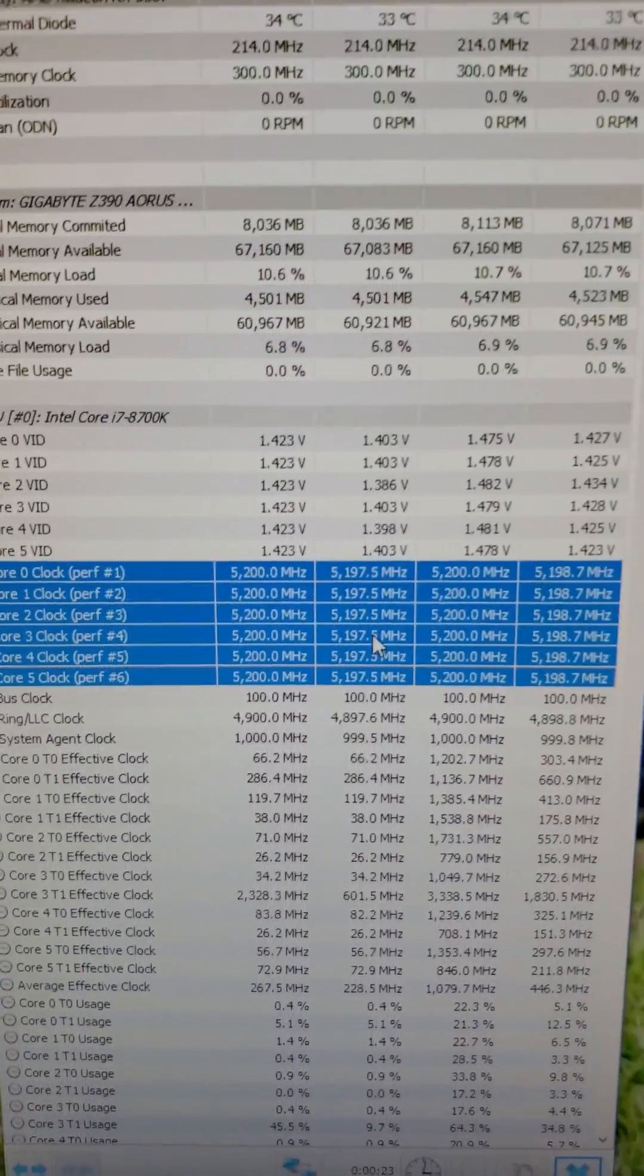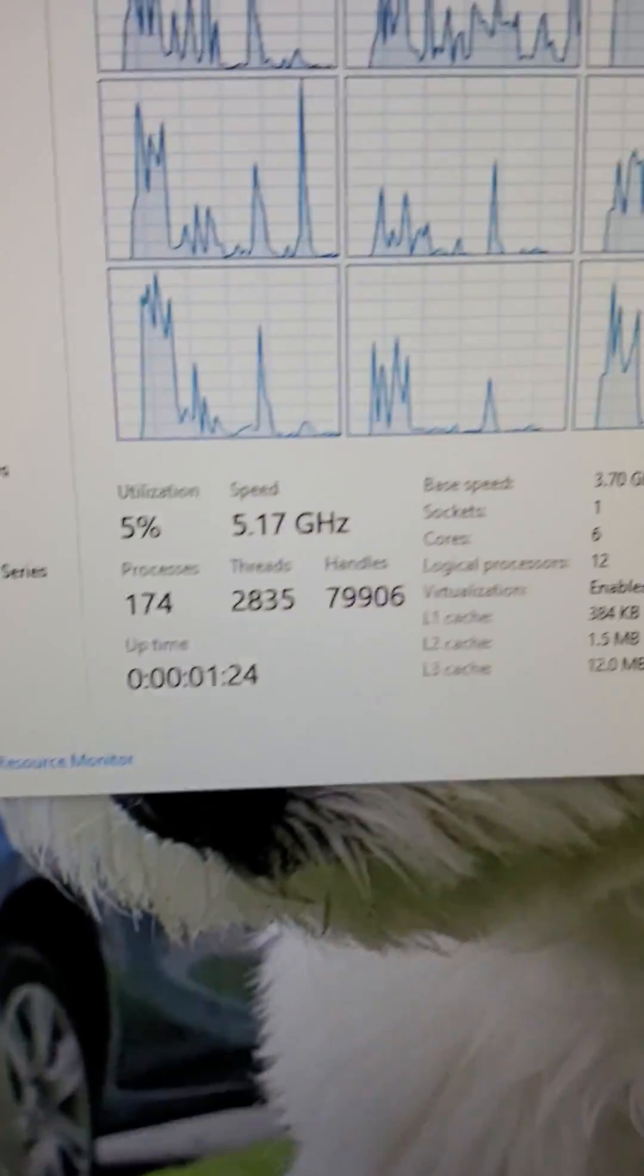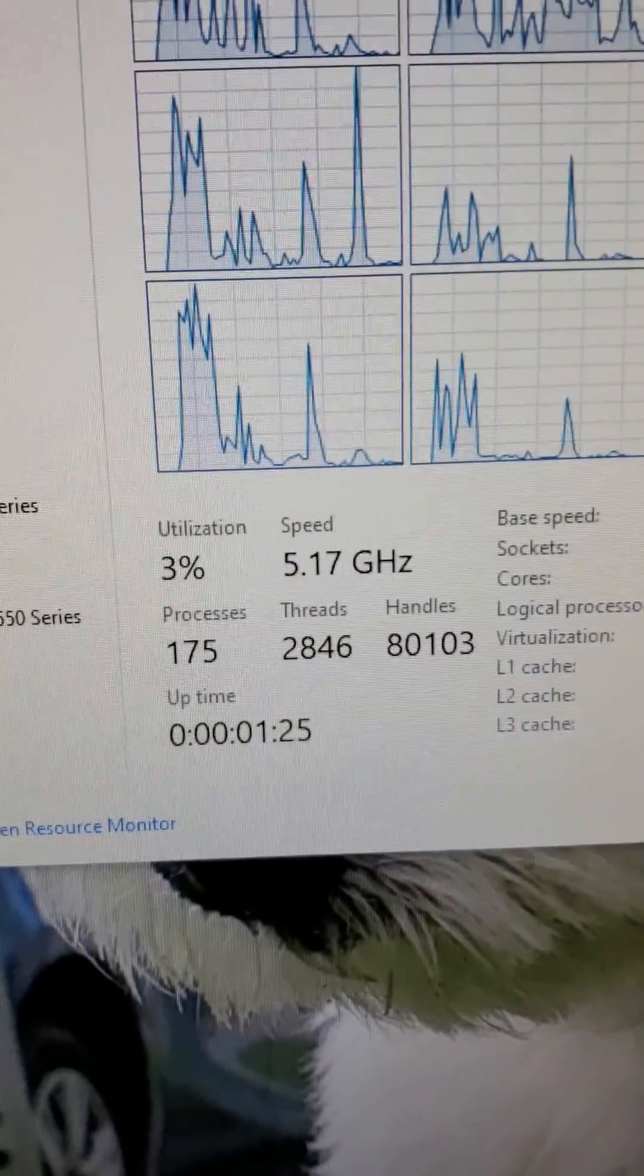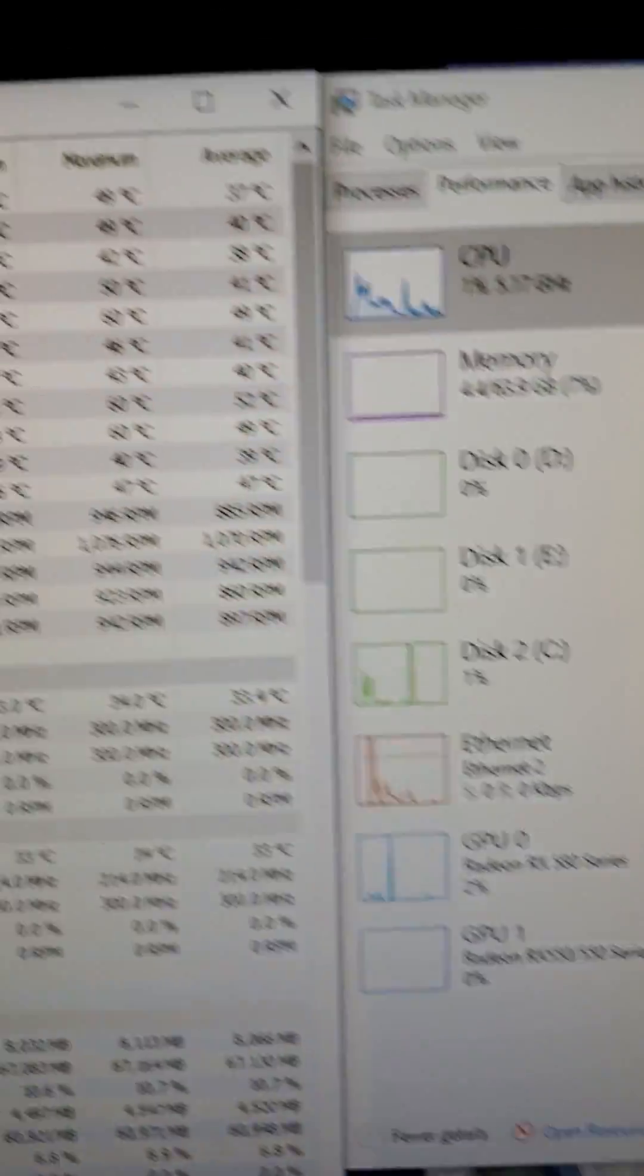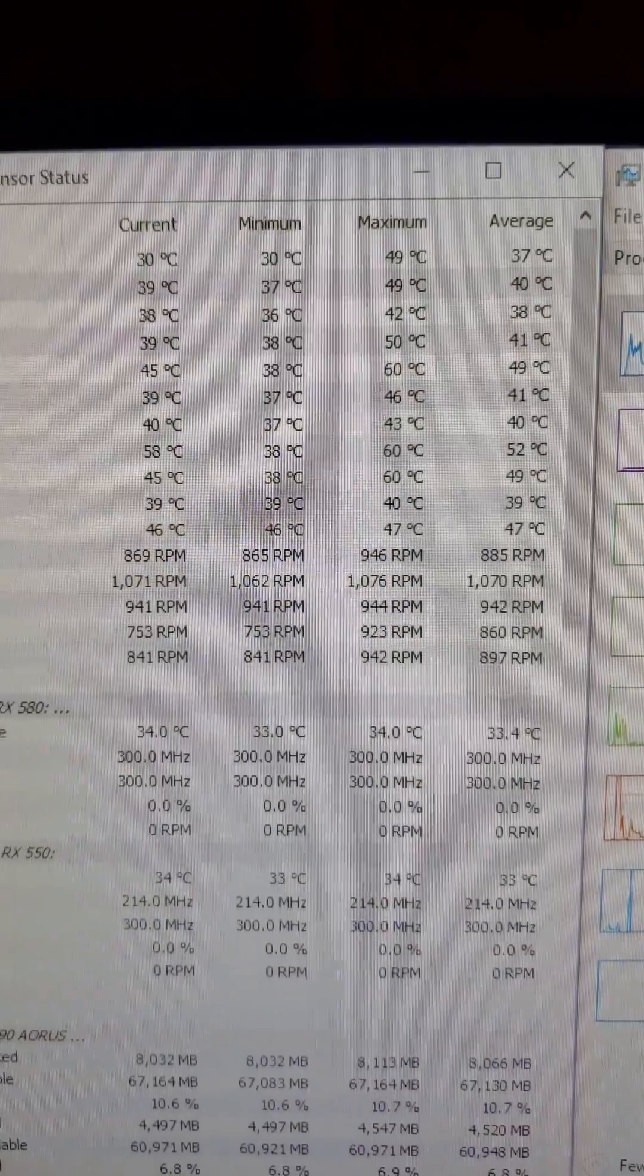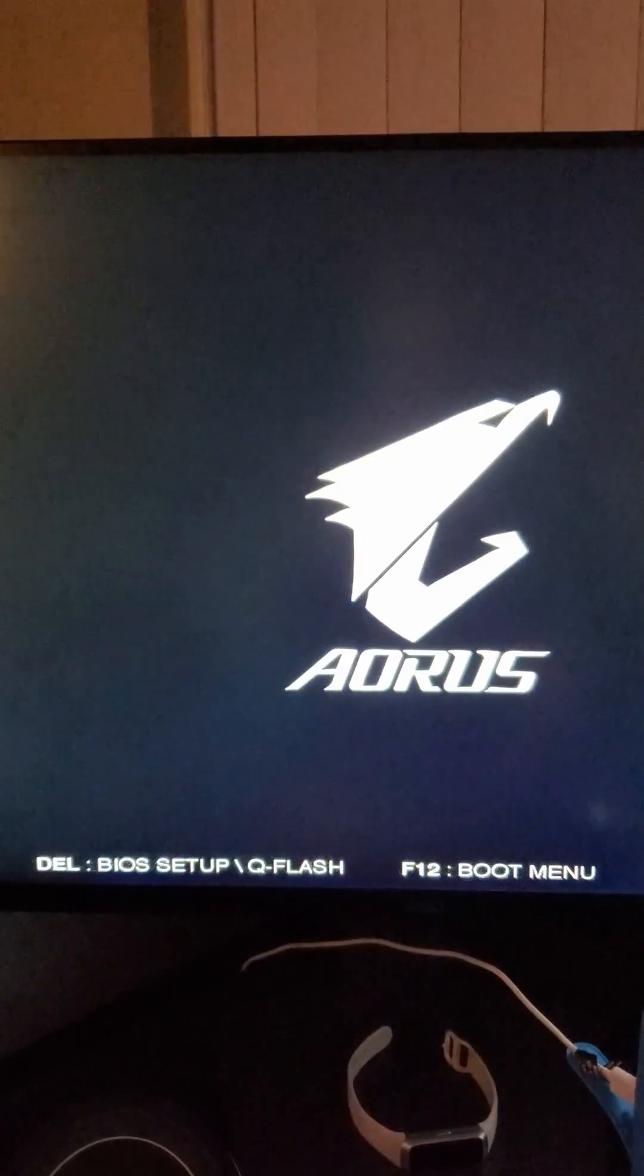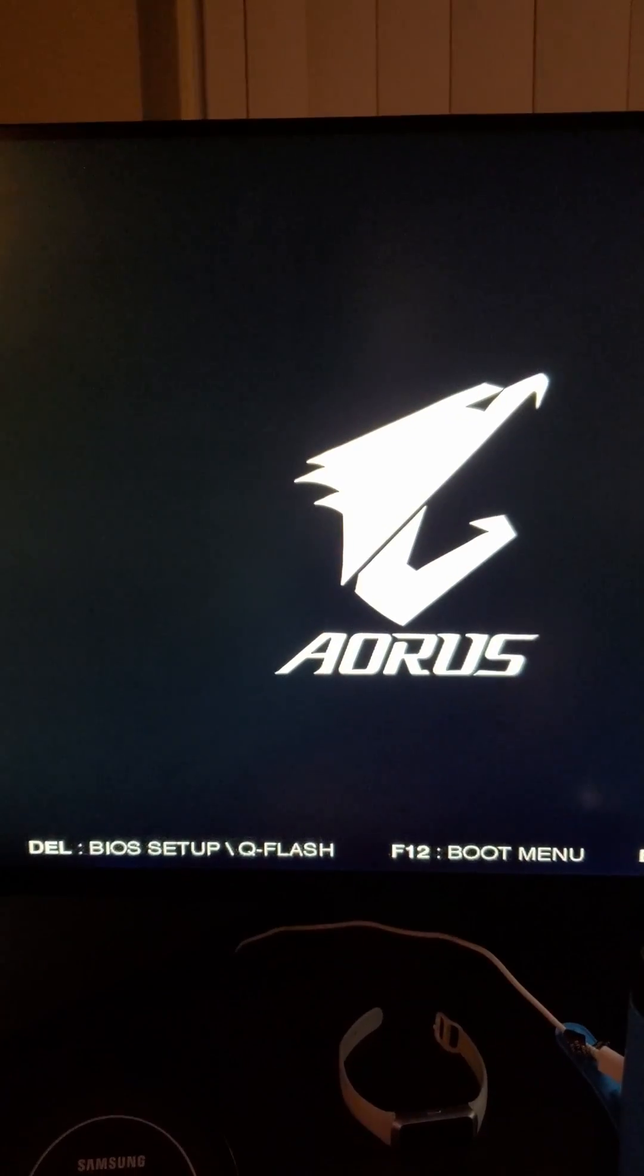See here, we booted all core 5.2 gigahertz. Idle temps and reboot.